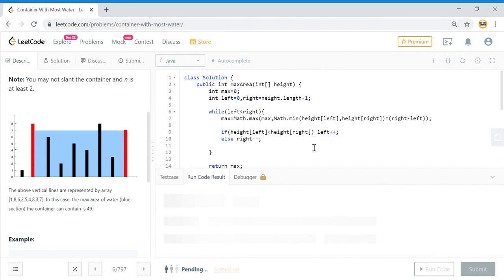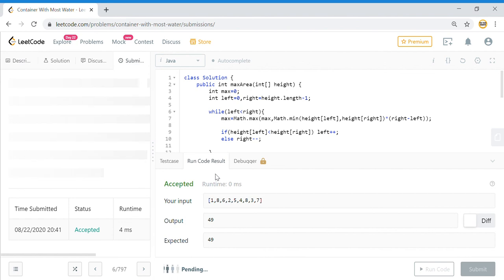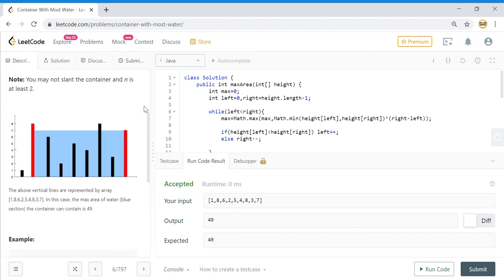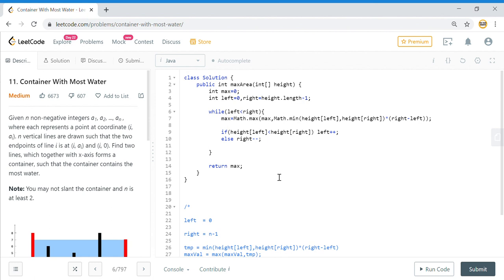We submit the solution and it looks correct. That is how we solve the Container With Most Water problem, which has been asked in many big tech companies. I will be solving further problems — if you have any problem you want me to solve, put it in the comments and I will definitely solve it for you. Thank you for watching, see you in the next one, bye.